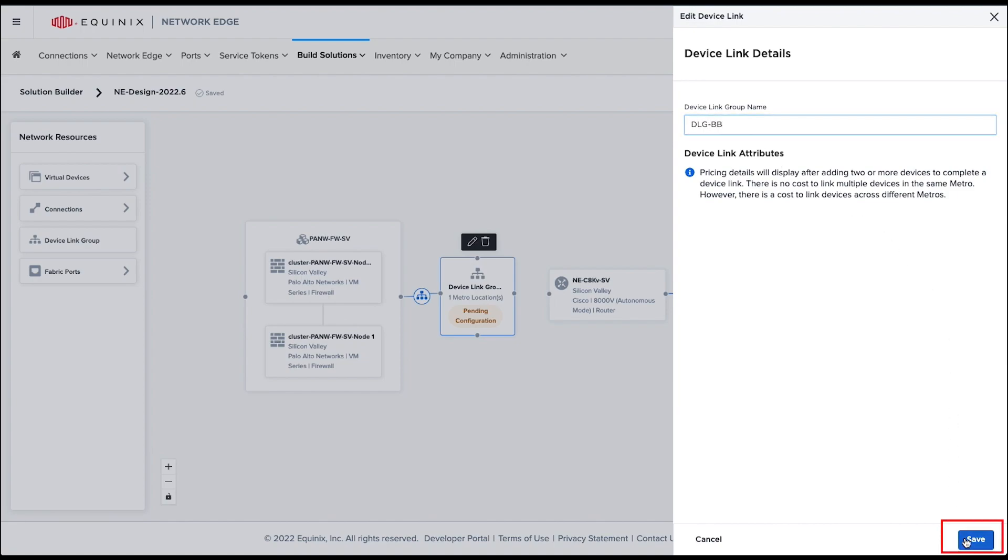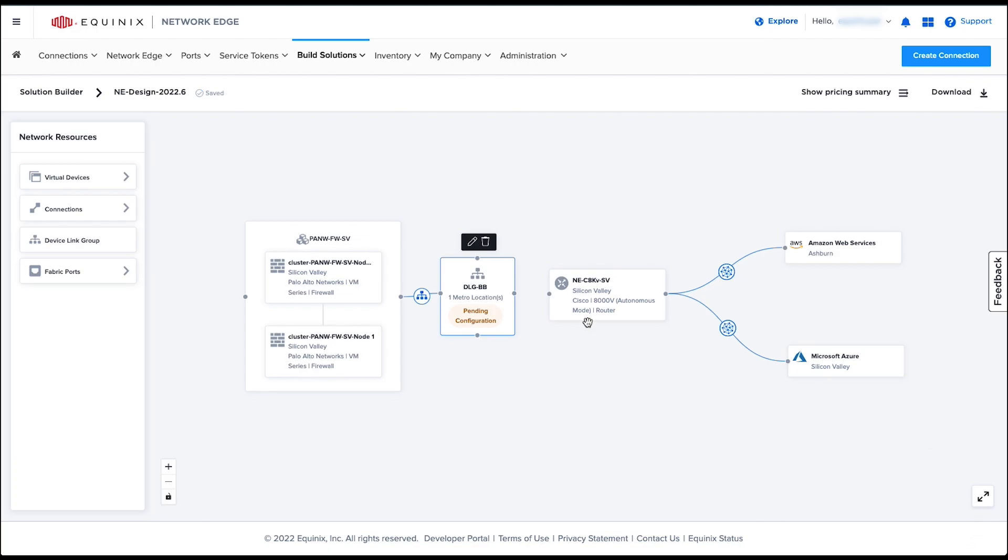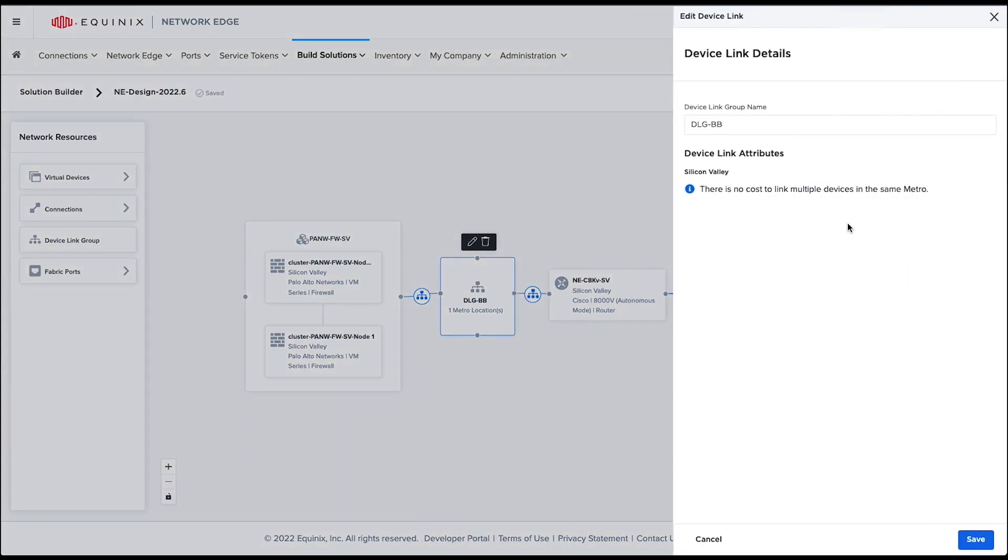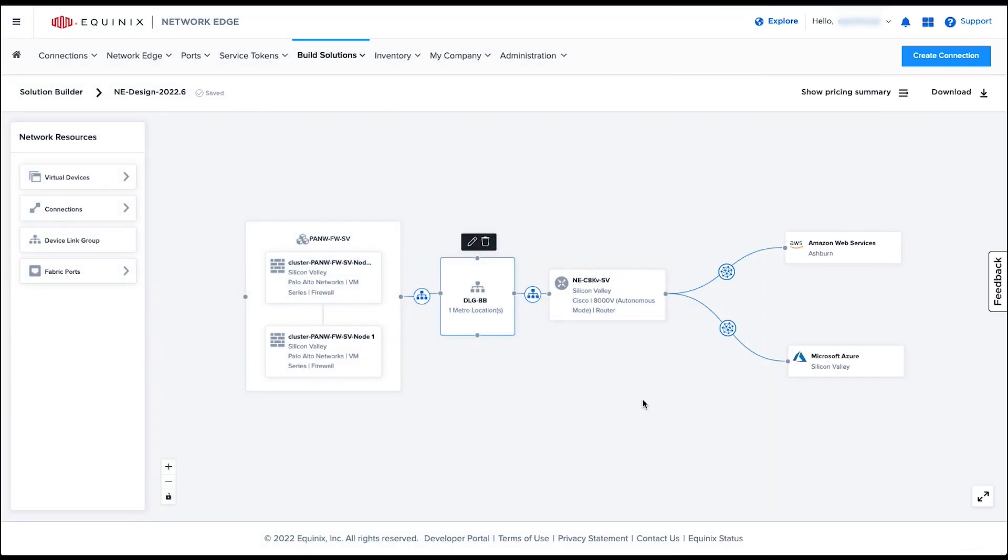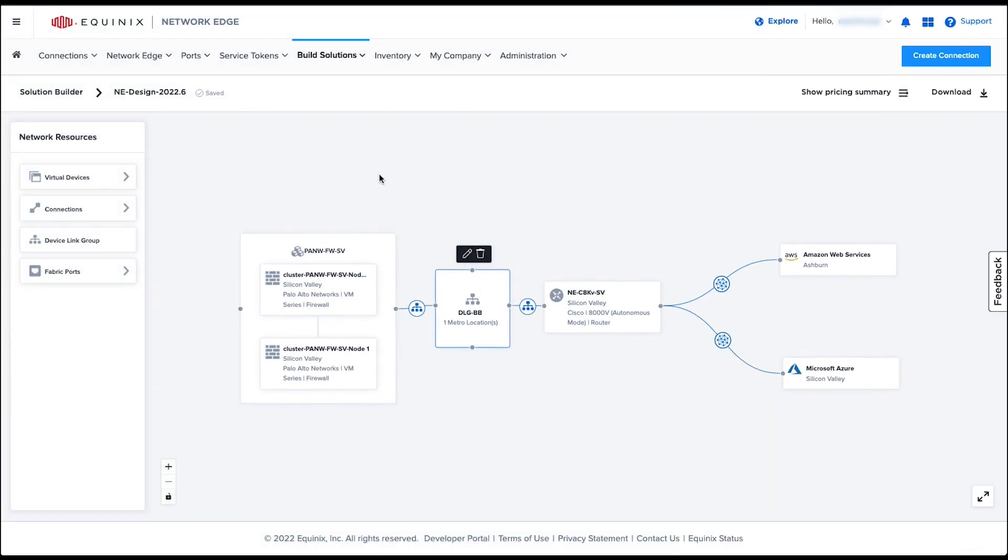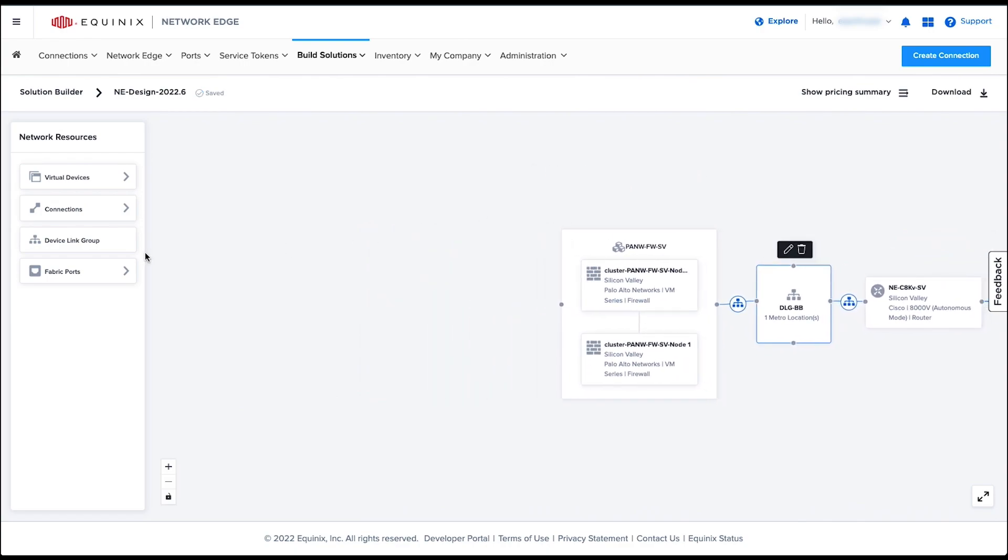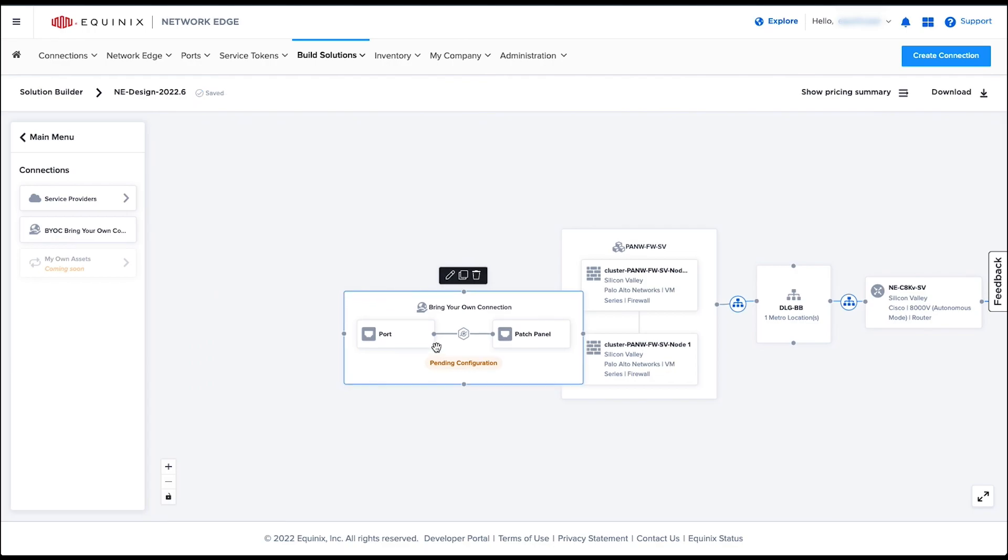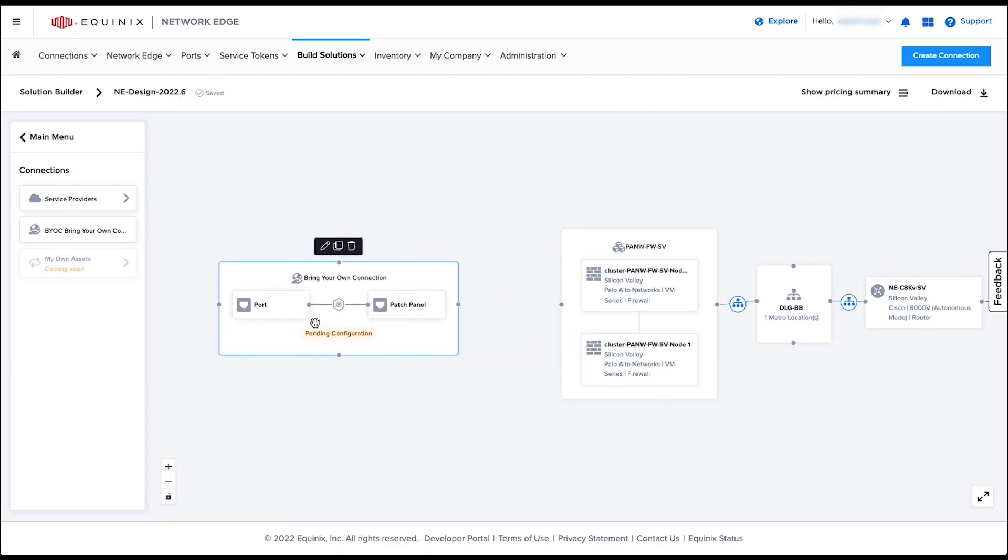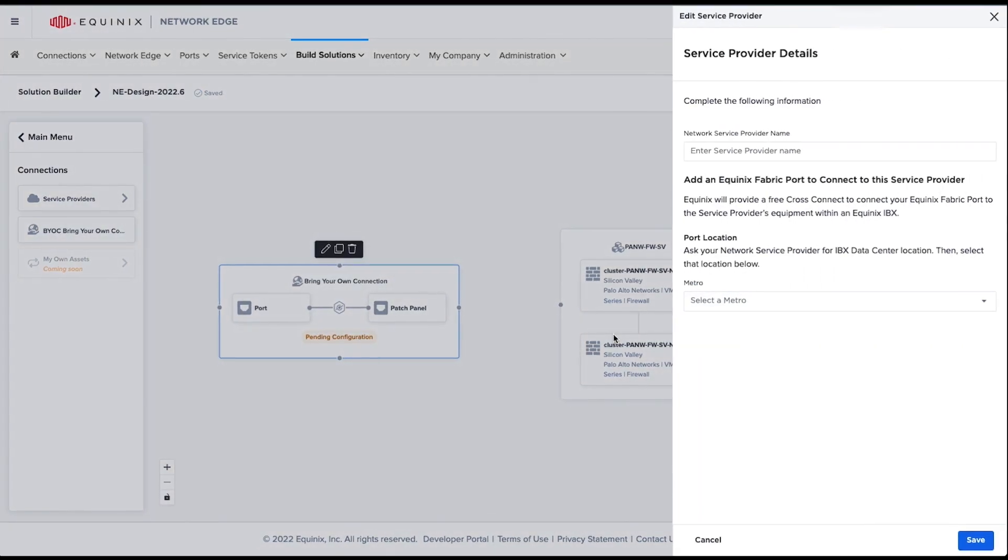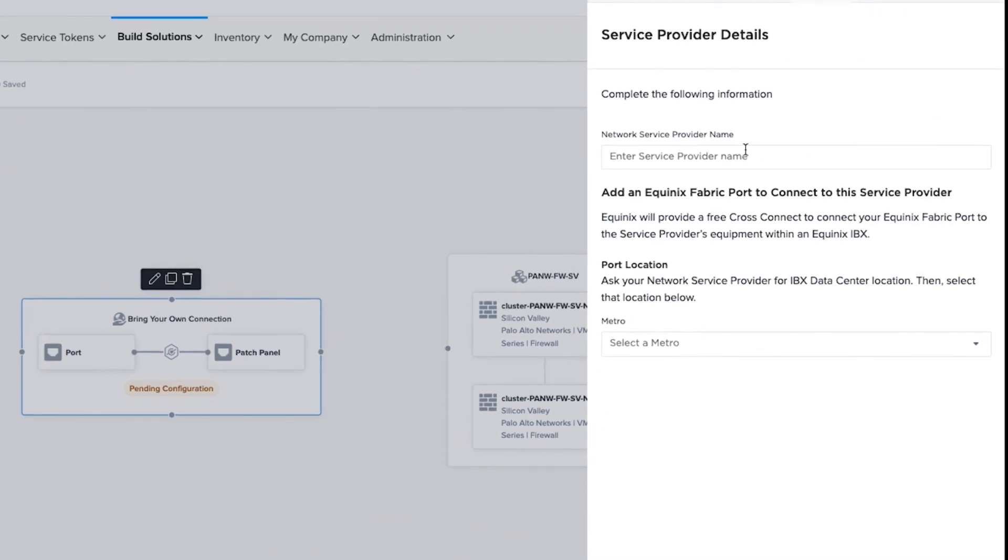In case I'm connecting my corporate network through my network service provider, I can use this resource called Bring Your Own Connection or BYOC. This allows me to extend my corporate LAN or WAN network into an Equinix IBX data center and connect to the network edge virtual device.